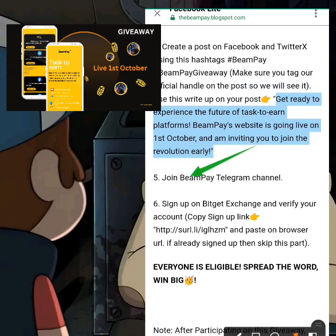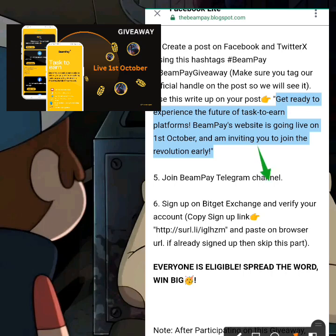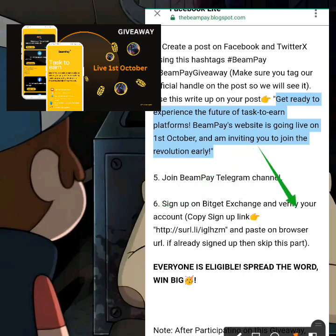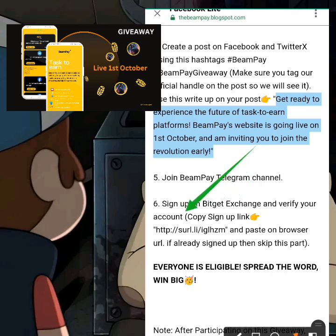The next task is to join the Telegram channel — make sure you join it. After that, sign up on Bidget Exchange and verify your account. This is where you're actually going to receive your reward for all the tasks you completed.